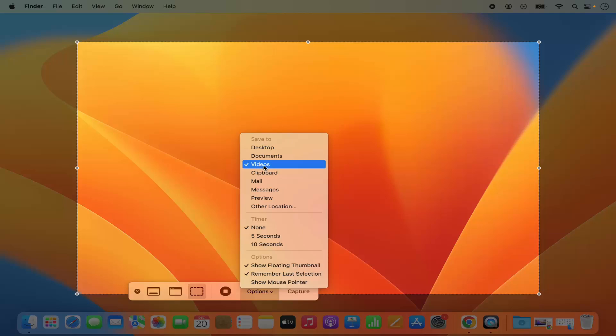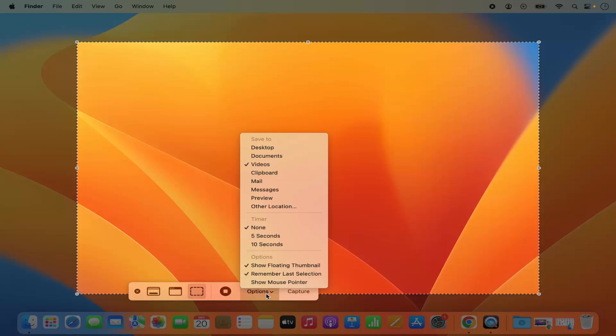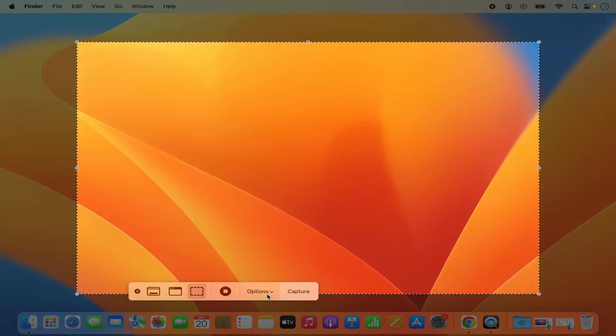Once again when you click on options, you can see save to is changed to the videos folder and it's no longer desktop. From the next time when you take a screenshot, it will be saved to the videos folder or wherever you have selected other than your desktop.